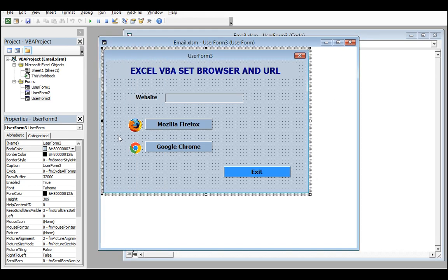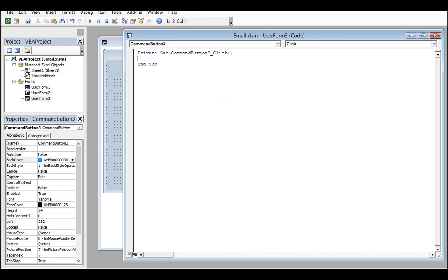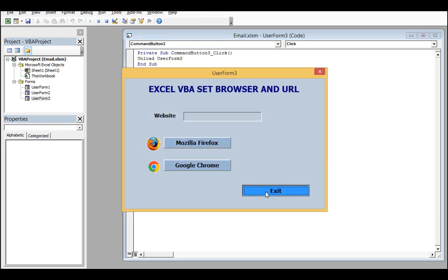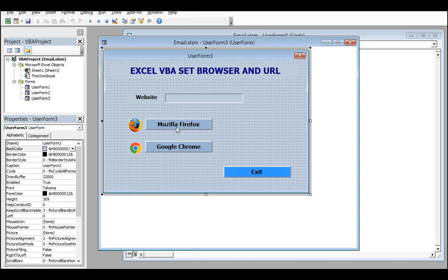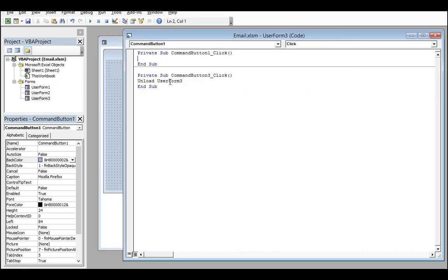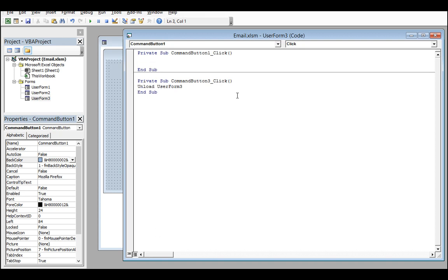First of all we will create an exit button - as usual, 'Unload UserForm3'. Now for the coding for Mozilla Firefox and Google Chrome, first double-click on the Mozilla Firefox button to write out the codes. First we will declare some variables.